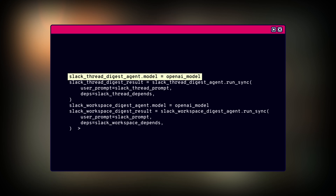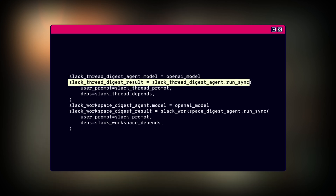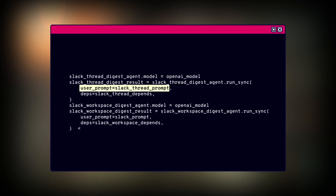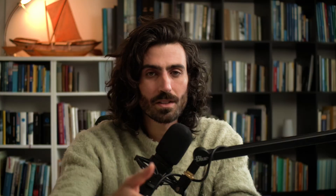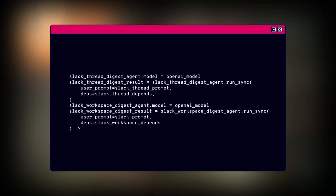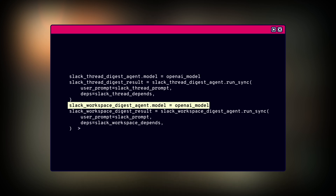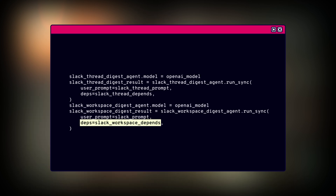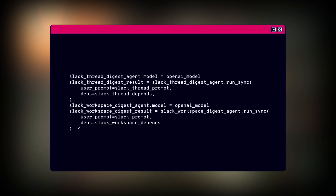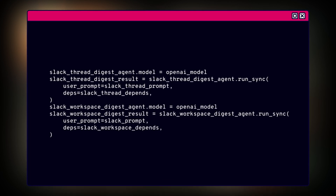Now let's bring it all together. We give our SlackThreadDigest agent the powerful OpenAI model and set it loose with run_sync, feeding it the Slack thread prompt and the SlackThreadDepends. This gives us a concise SlackThreadDigest result. We do the same for our SlackWorkspaceDigest agent — providing it with the same model, the Slack prompt, and the SlackWorkspaceDepends — which produces the high-level SlackWorkspaceDigest result. We've extracted the essence of Slack conversations, ready to be presented to our users. Our MLOps digester is complete.